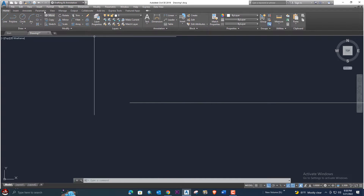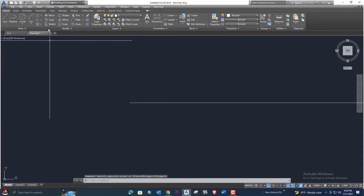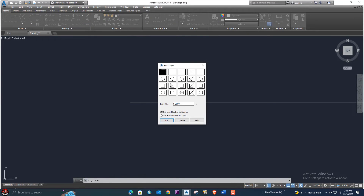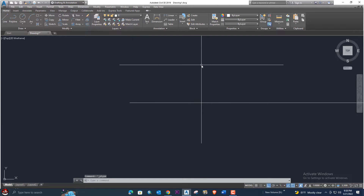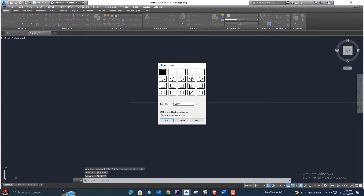To change the point style, go to Format. If the menu bar is not visible, you can show it from the options at the top. Go to Format, then Point Style, and change it from there. You can also use the short command DDTYPE — type DD then enter. Select option 1 or 2; let's select one. The point is now shown.